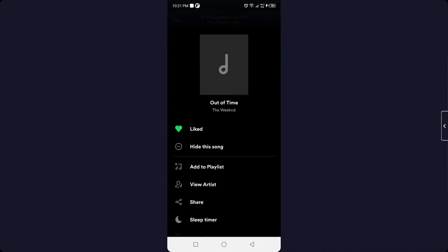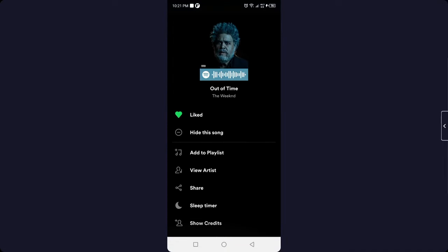You simply need to click on three dots and here you can scroll down and here you can see you have option to add to playlist, view artist, share, sleep timer.